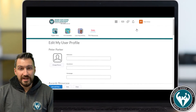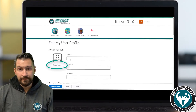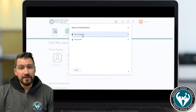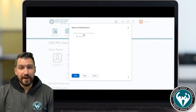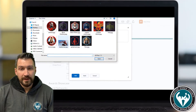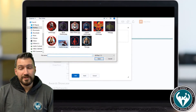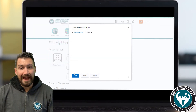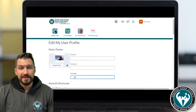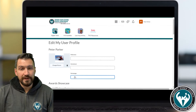Now select the Change Picture button. Select My Computer, and then you can either drag a file into the rectangle shown or select Upload and then find the image you want to upload. Select your image and then click Open. Then select the blue Add button and your profile picture has been successfully loaded in.